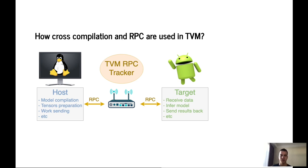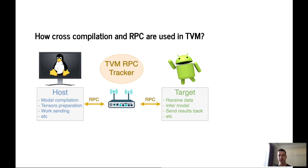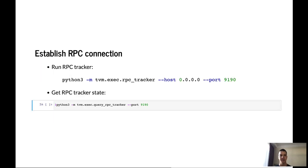On the screen, you can see an example of such communication between server which is a computer and client which is Android. Client sends a command from Android to server. There it's executed and the result returns back to the client. The technology of cross-compilation and RPC is widely used in TVM. When it is necessary to run the model on a device, for example, Android smartphone.